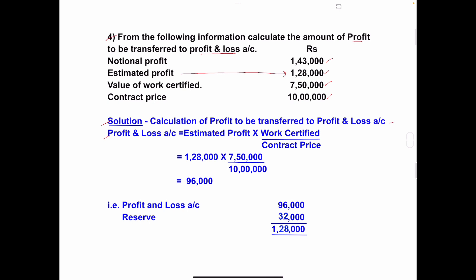Estimated profit amount is 1,28,000. Work certified amount is 7,50,000. Contract price is 10,000. So, calculate: 1,28,000 × 7,50,000 ÷ 10,000. First multiply these two amounts — 1,28,000 × 7,50,000 — and divide by 10,000. You will get 96,000.